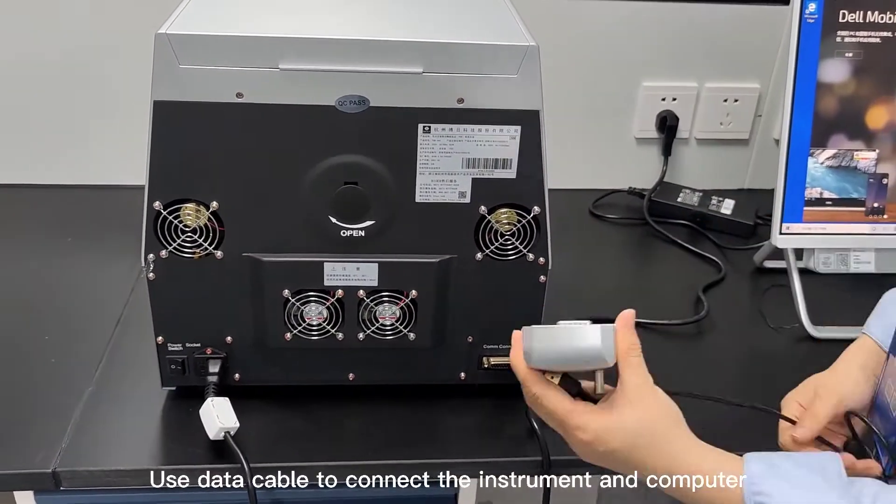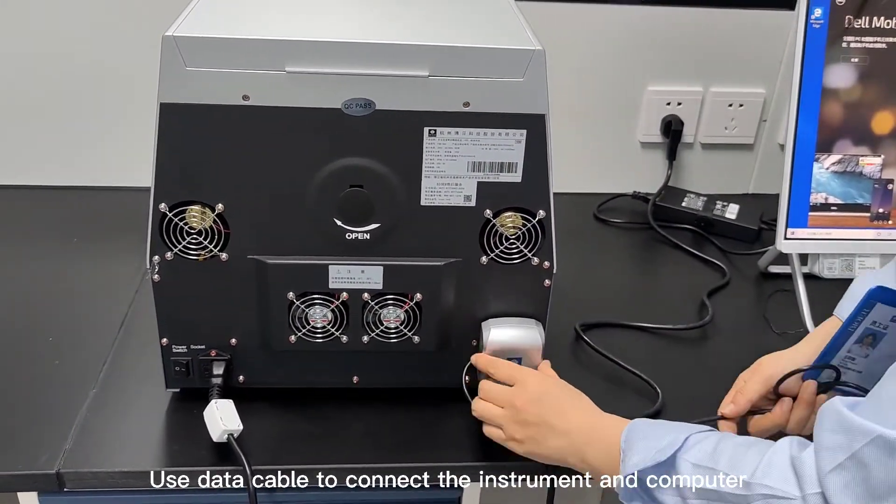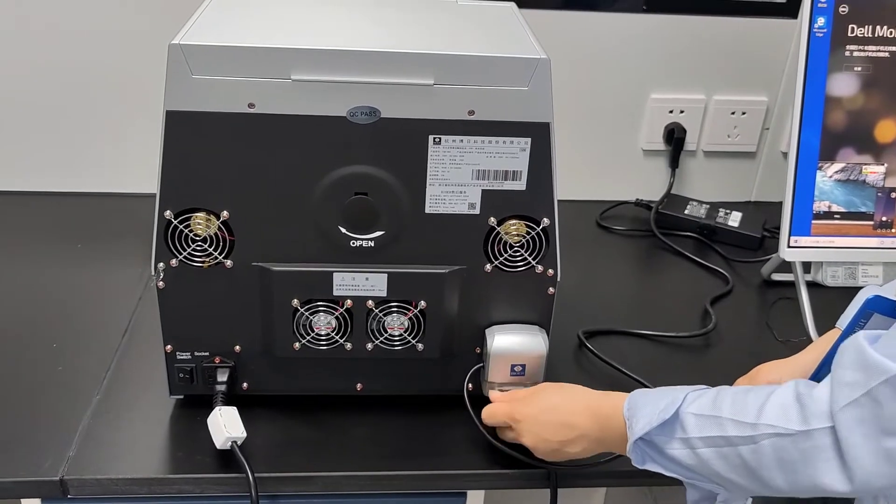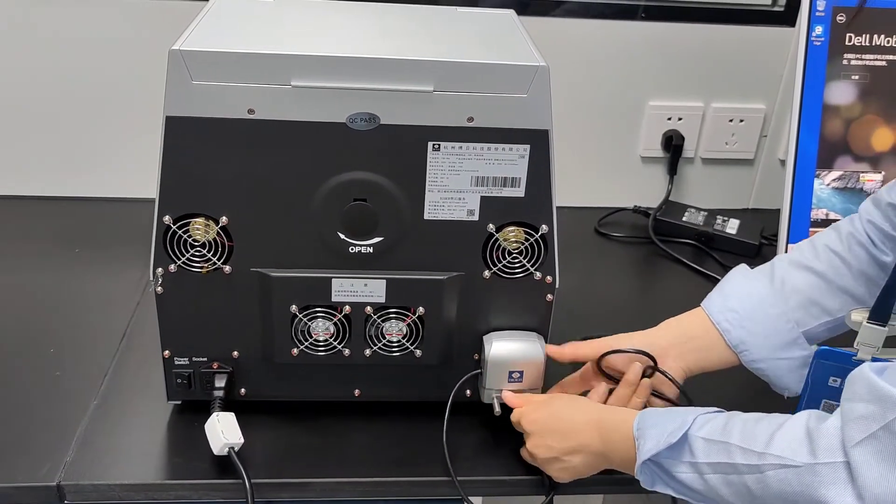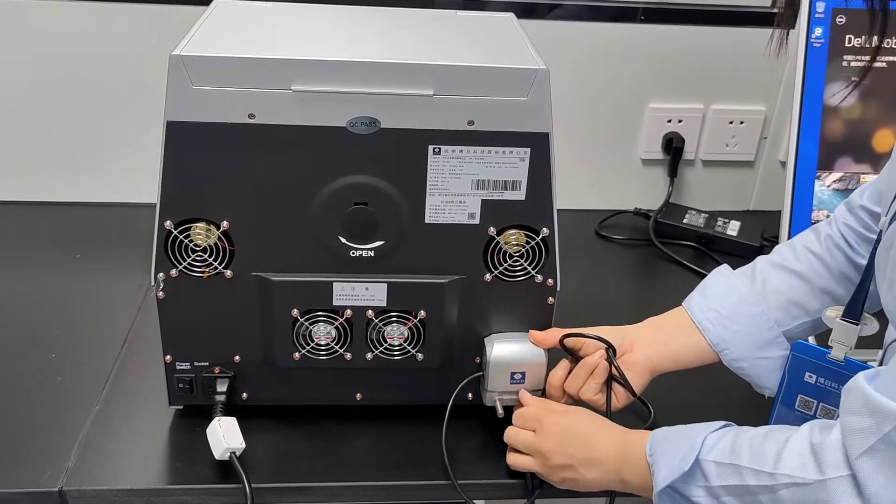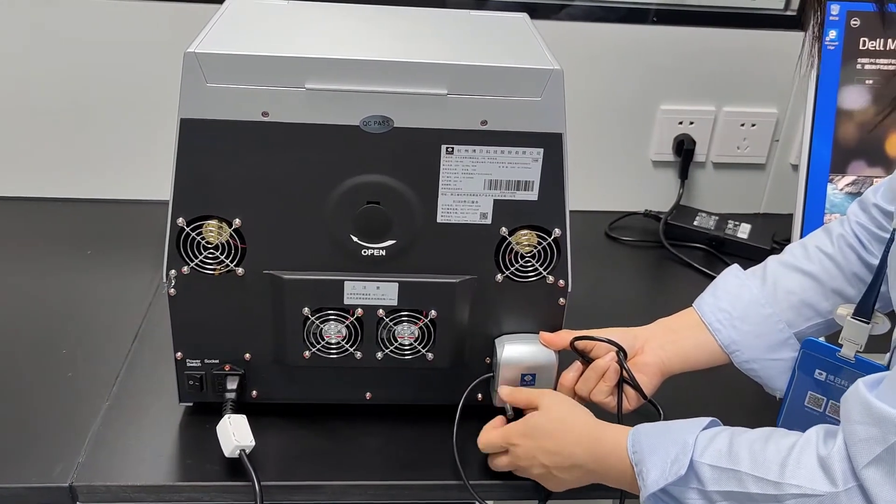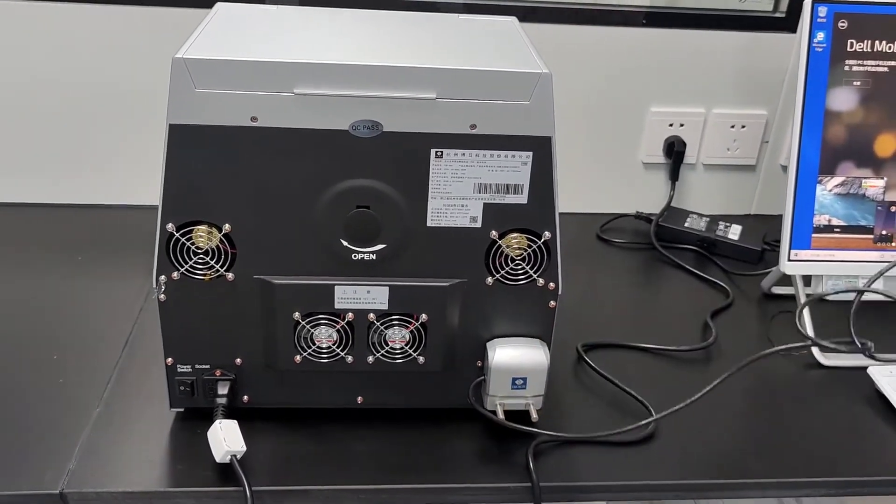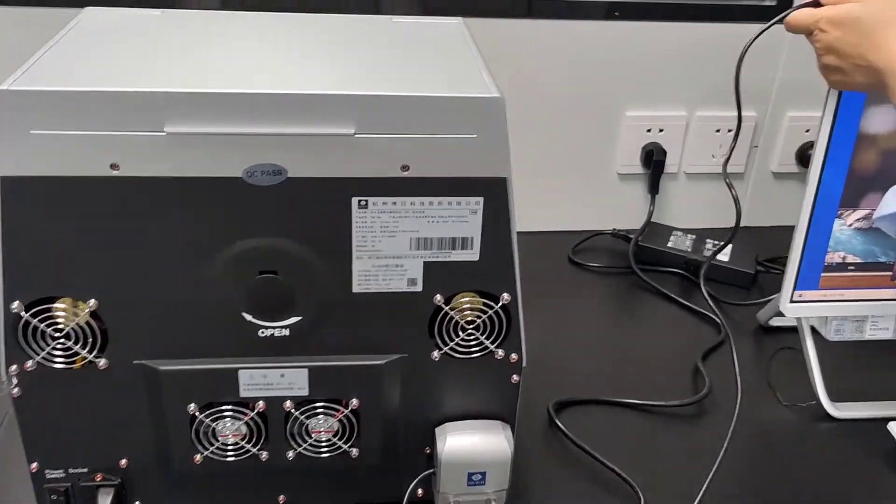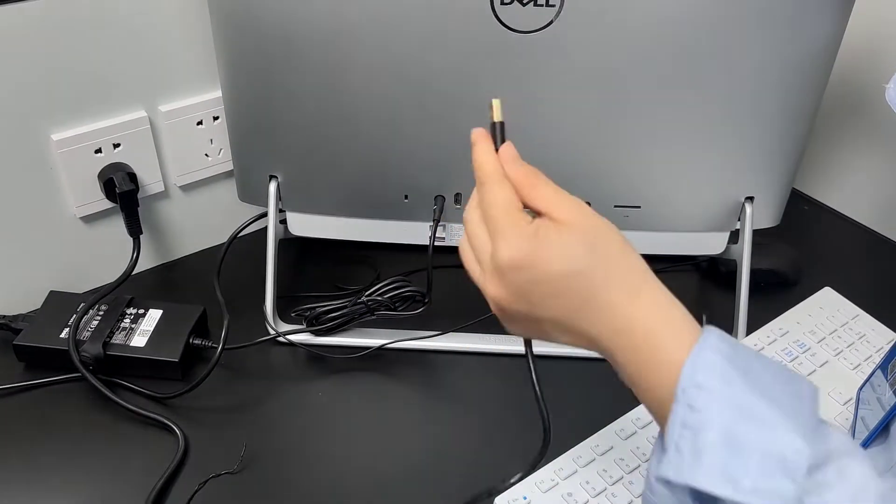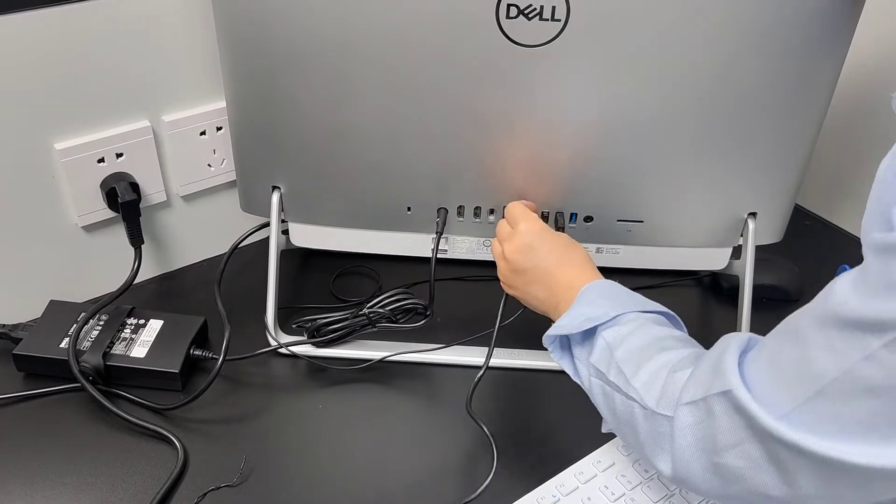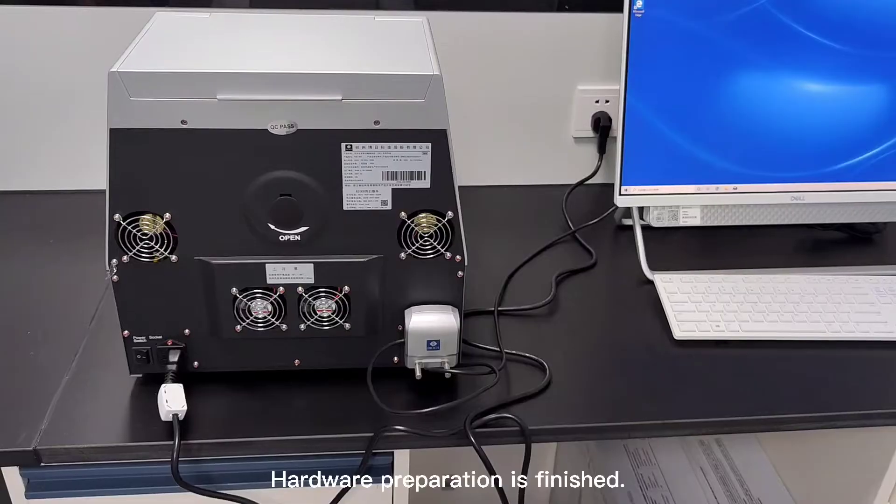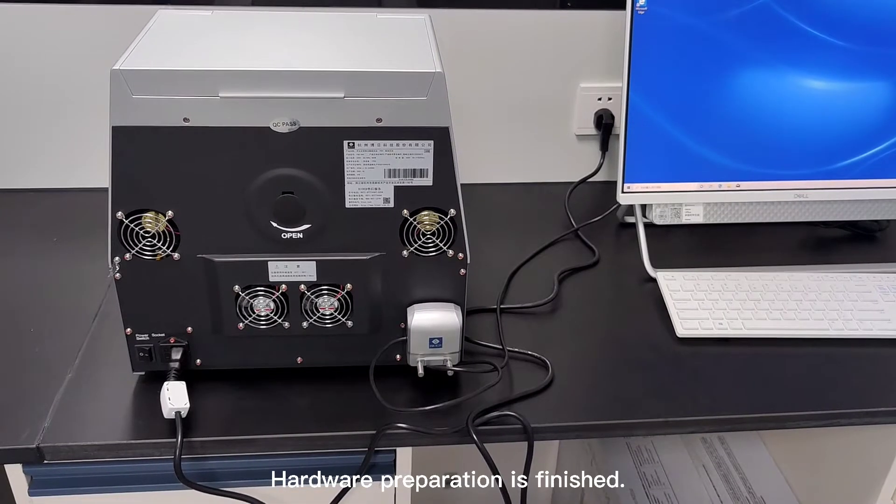Use data cable to connect the instrument and computer. Hardware preparation is finished.